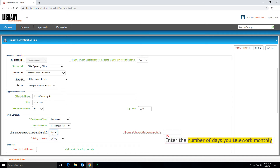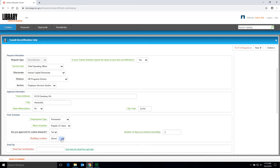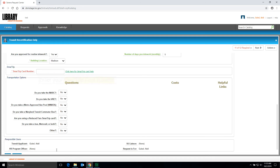Next, enter the number of days you telework monthly. Next, select your Building Location from the drop-down menu. Next, enter your Smart Trip Card number.